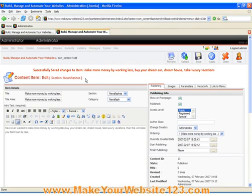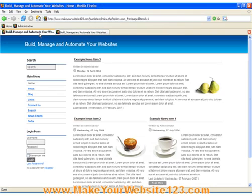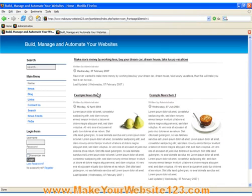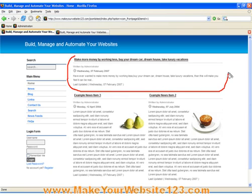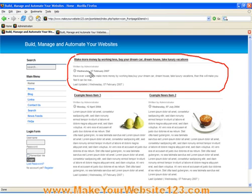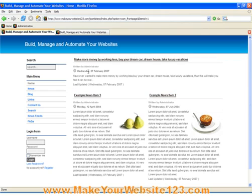Once changes are saved, I simply go back to my public website and hit Refresh button and, as you will see, my new Content Item has appeared on my front page of my public website.